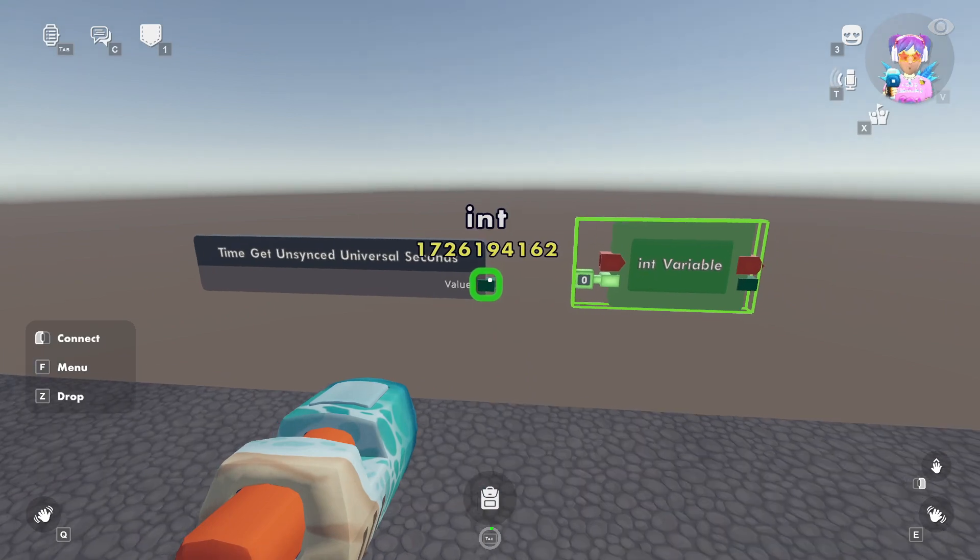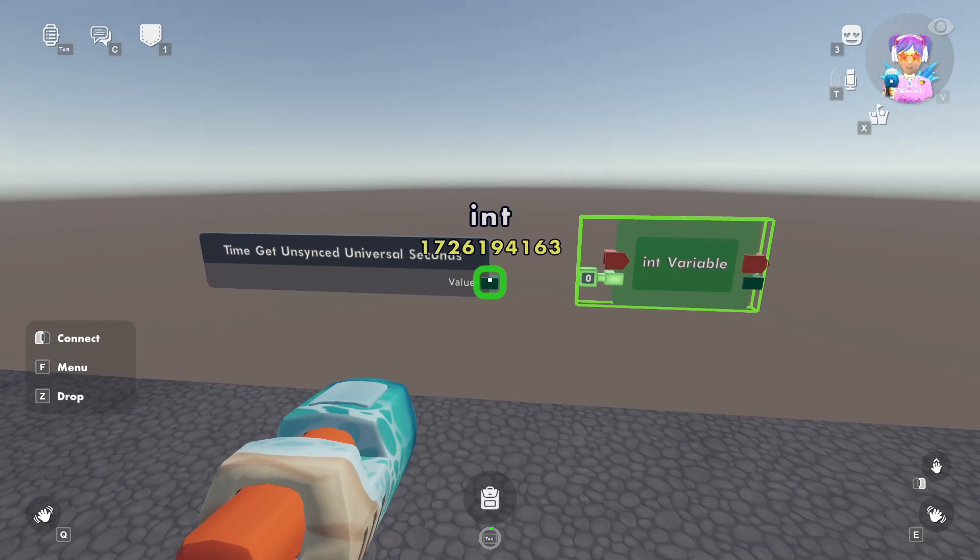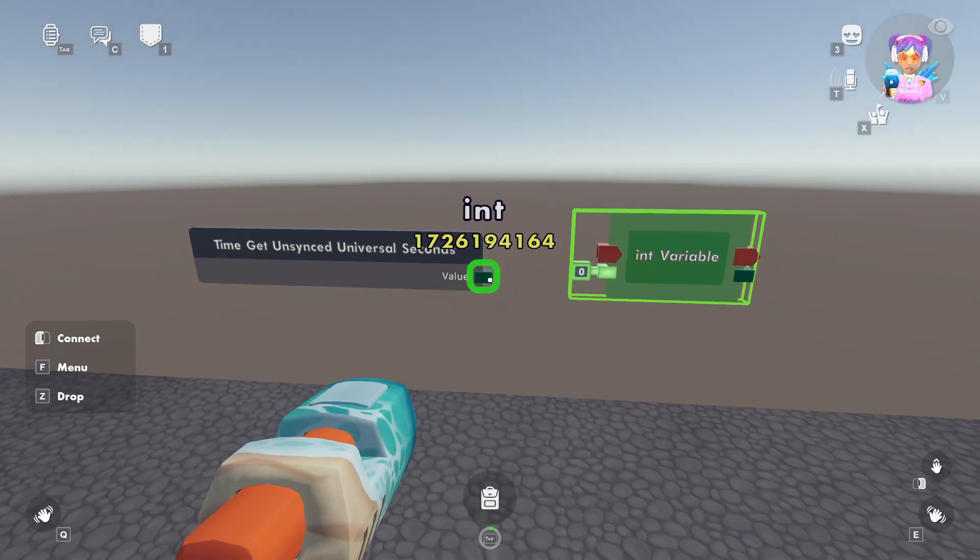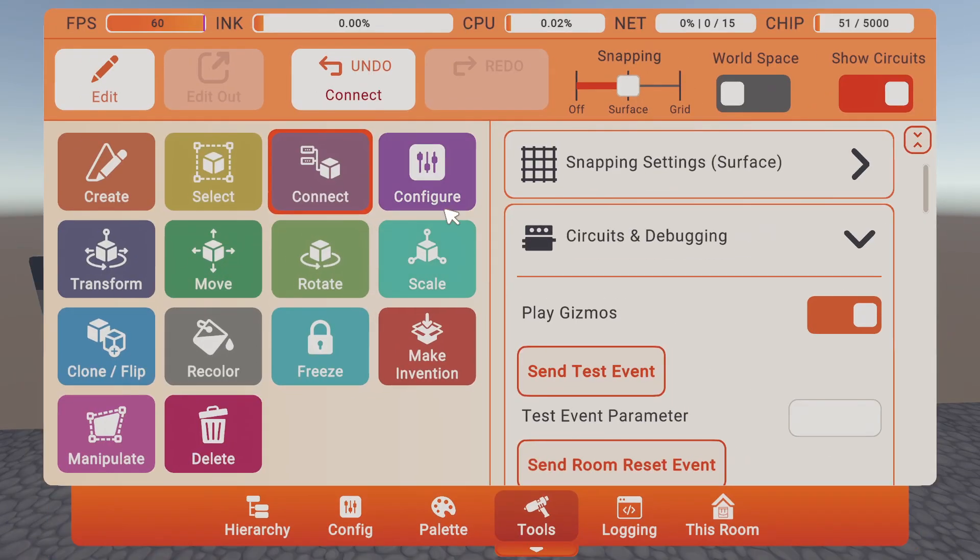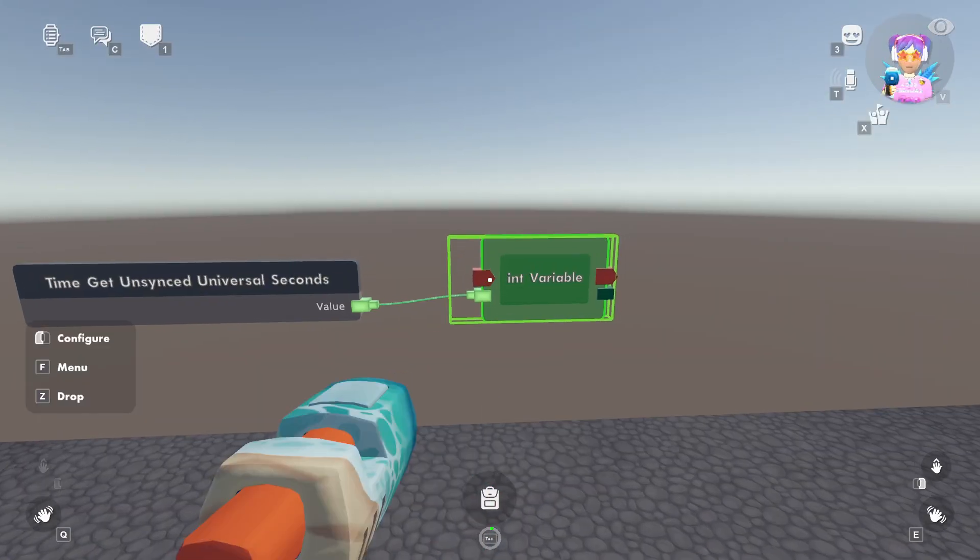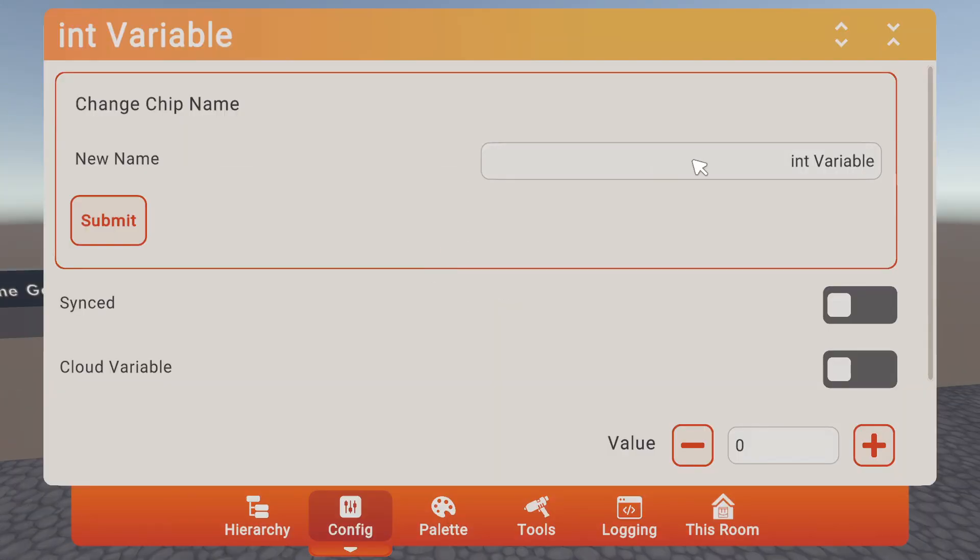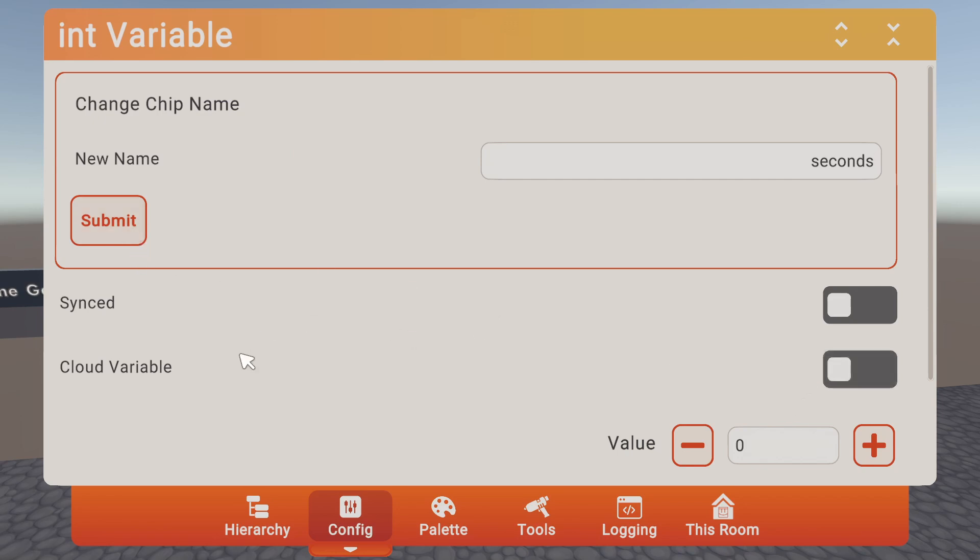Let's link that to our int variable. We'll rename it to be called seconds, and make sure that we don't need it to be synced. It'll run for each player, and we'll hit submit.